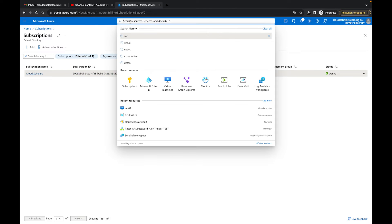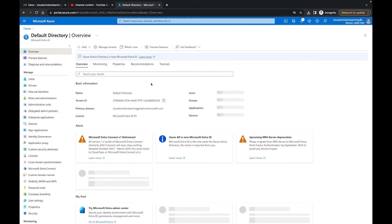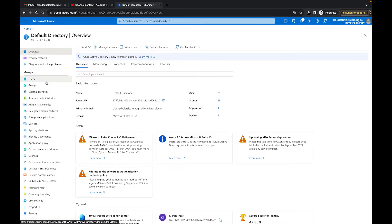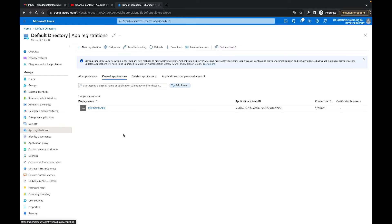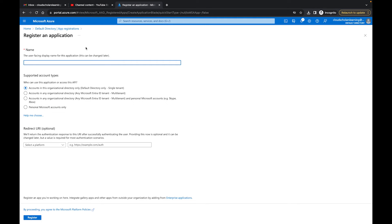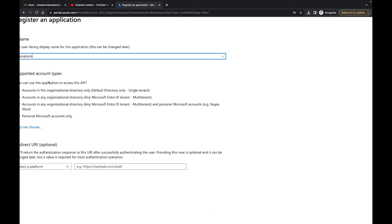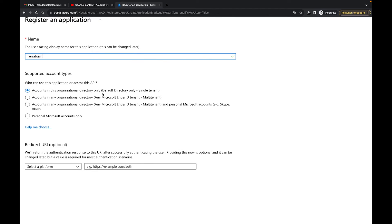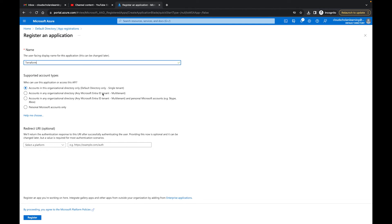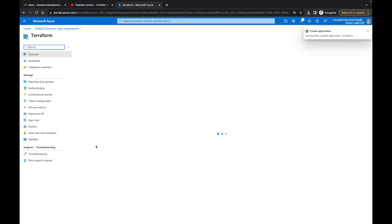I'm going to come over here and go to Microsoft Entra. Within Microsoft Entra, I need to go to App Registrations, then New Registration, and I'm just going to call it 'terraform.' Everything else I'll keep as-is — accounts in this organization only — and then click Register.